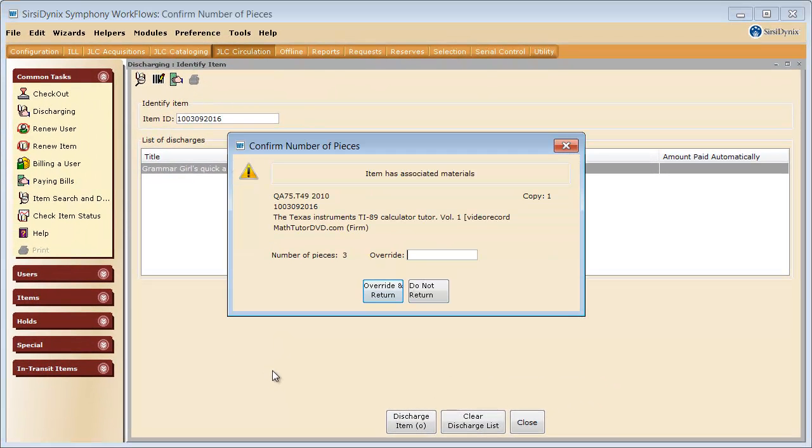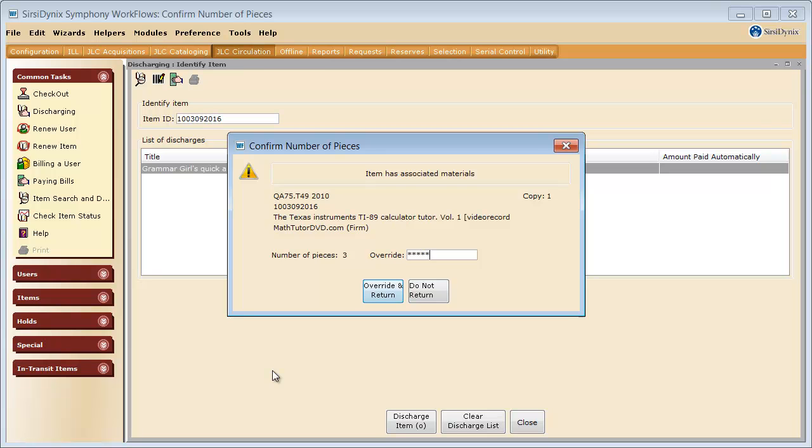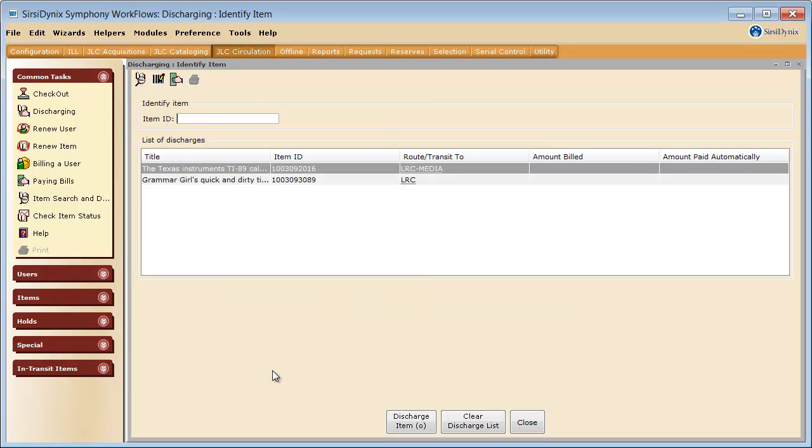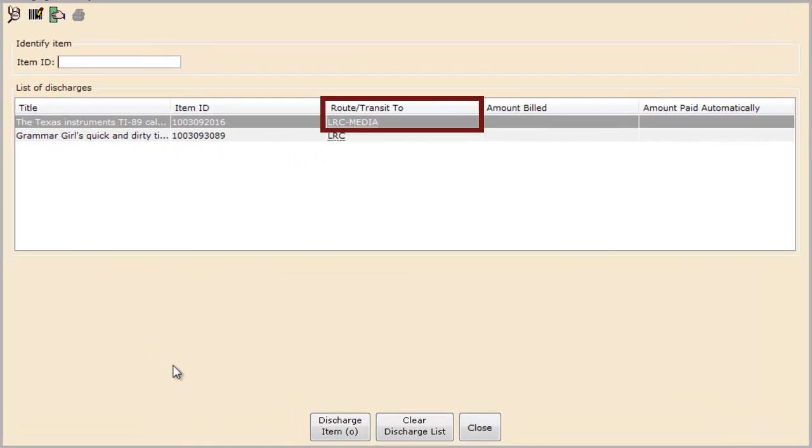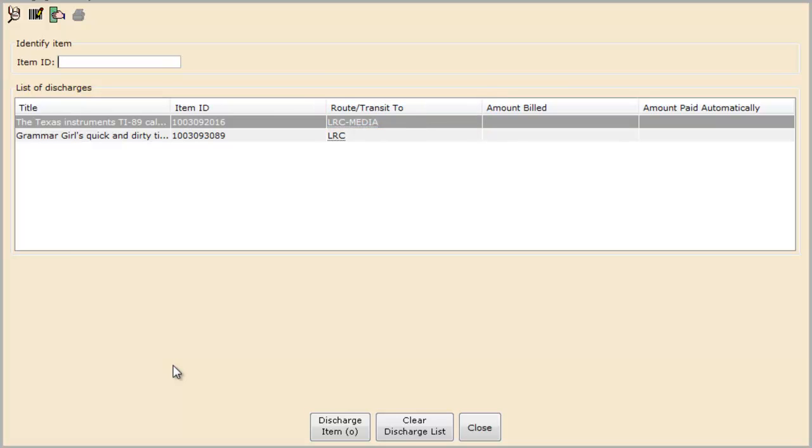This screen is showing us that we have three DVDs that we must confirm are in the case before we check in. I am going to go ahead and flip through and make sure all three discs are here, and then I will type in the override. In this box, we see that this is telling us to send the item to LRC Media, so we will shelve it in the LRC Media Collection.